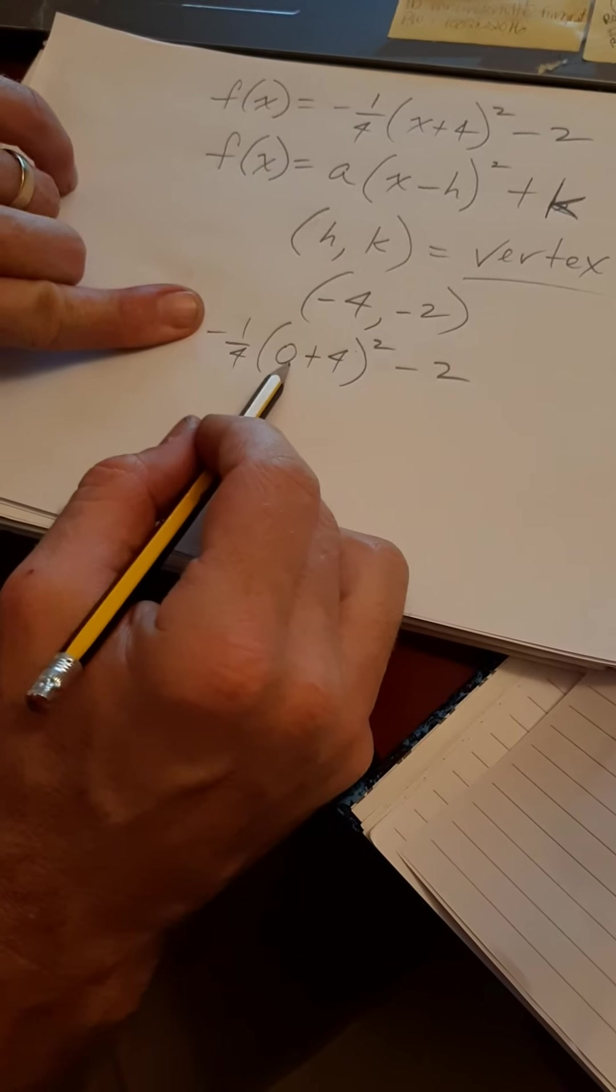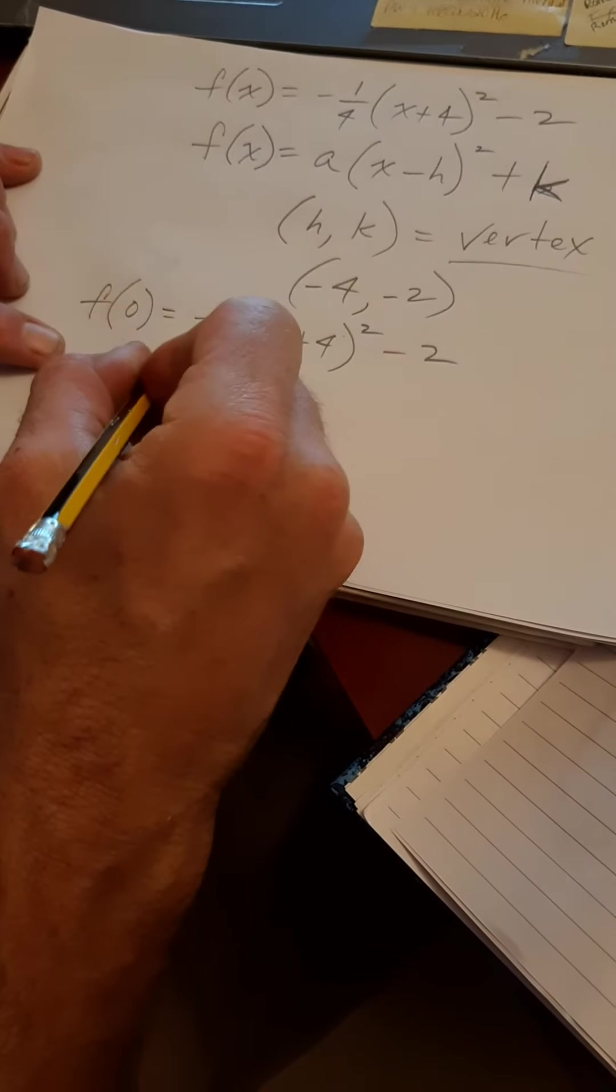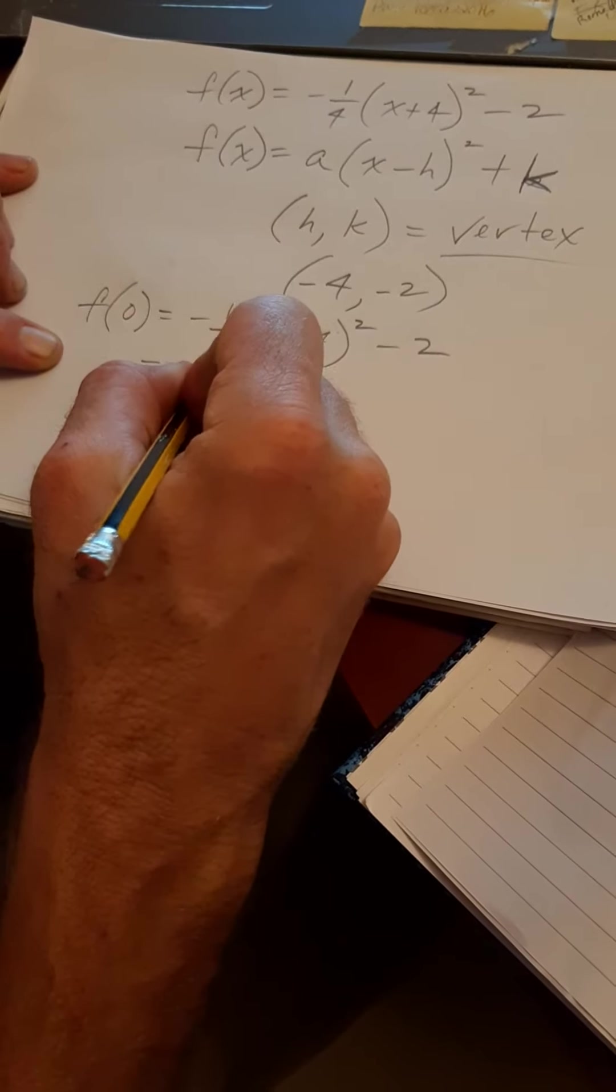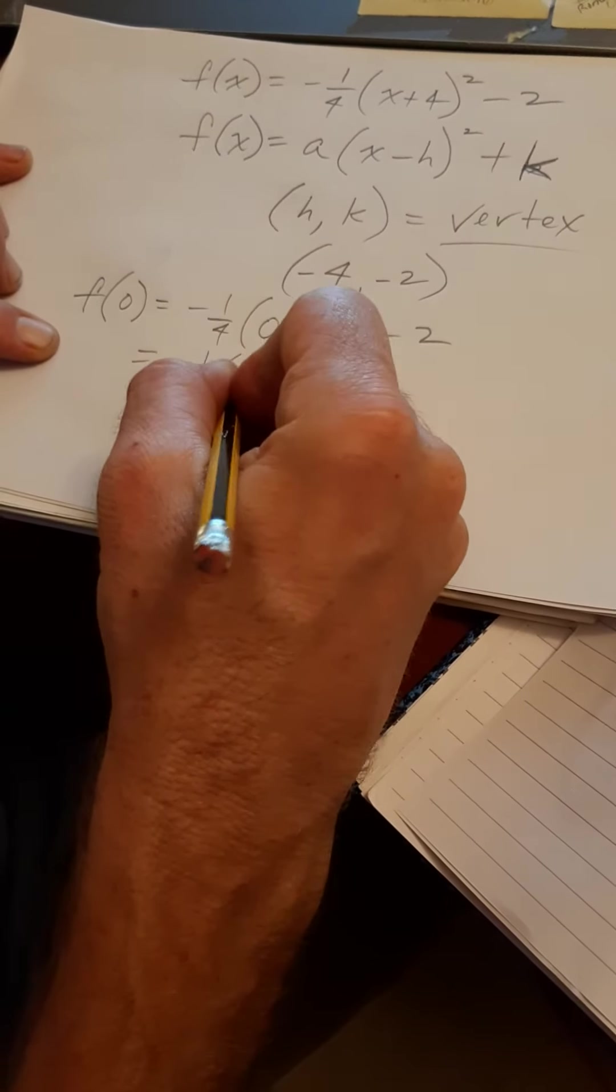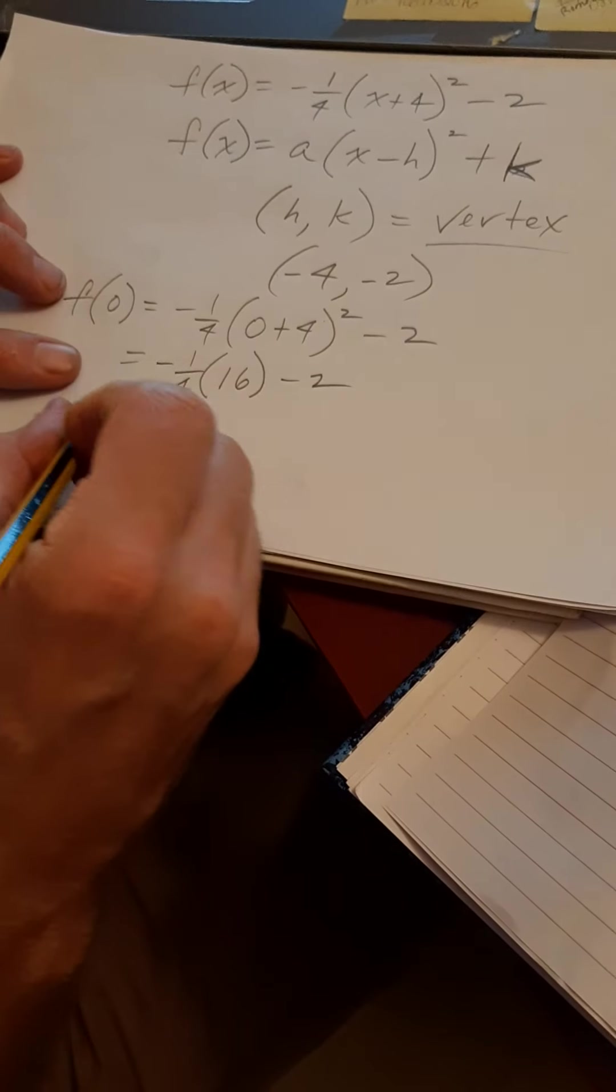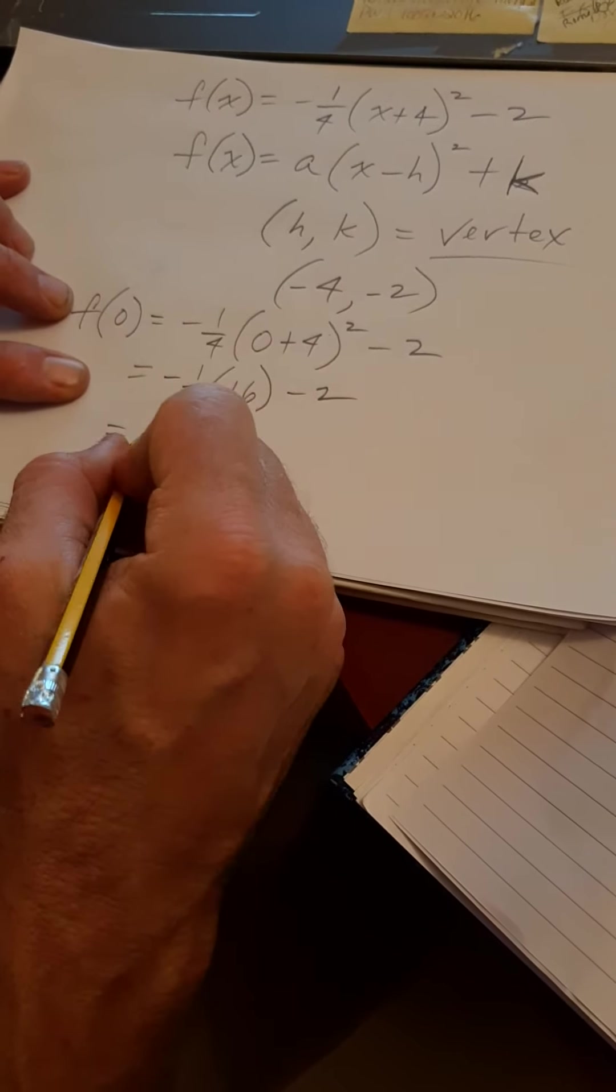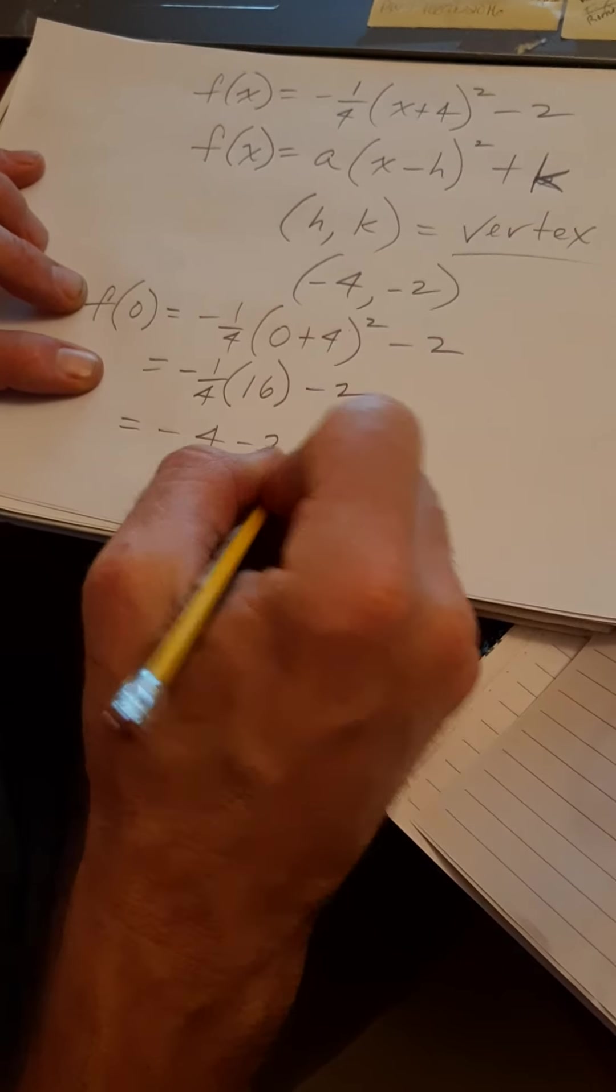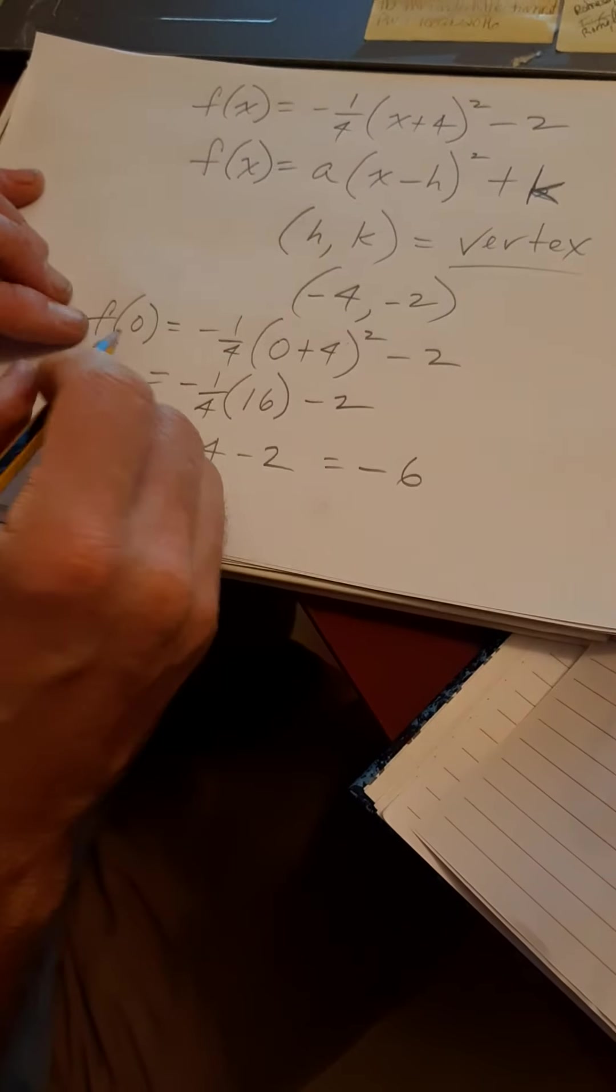f of 0 equals minus 1 fourth times 0 plus 4 squared minus 2. Now, you can stick all this in your calculator if you want. I don't have a calculator handy, and I like doing my numbers, right? I'm a math teacher.